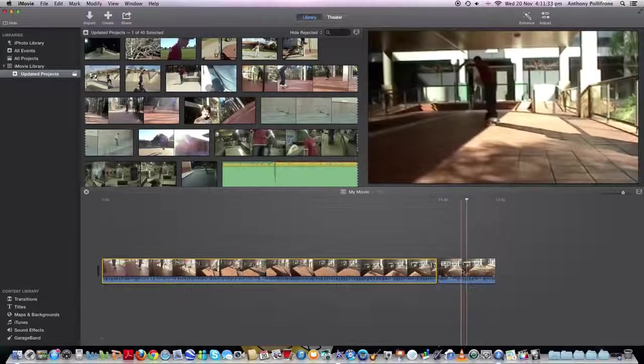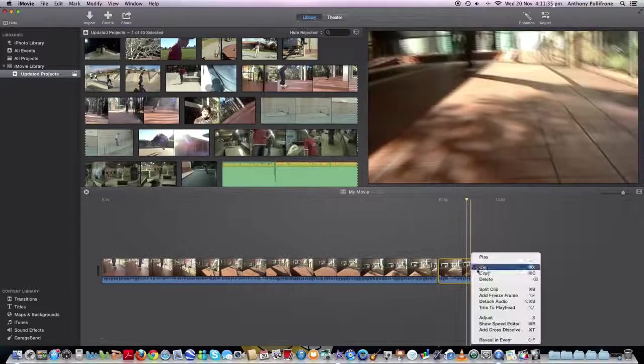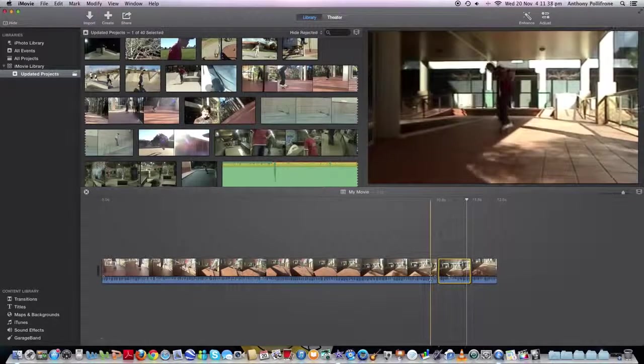And probably want it to end there, so split clip.